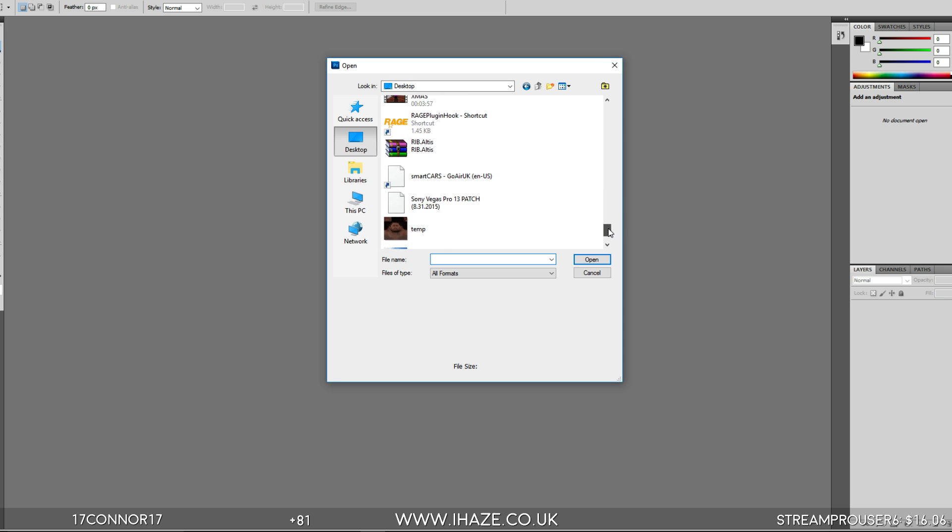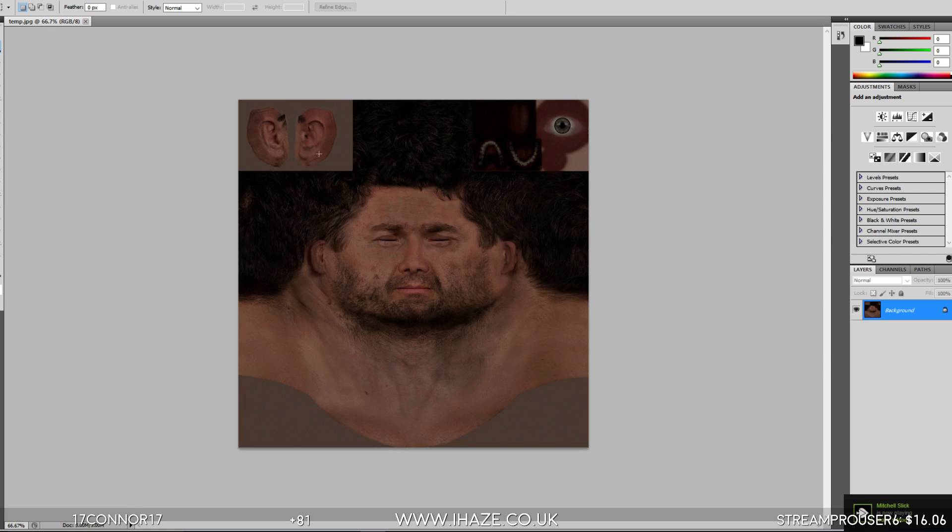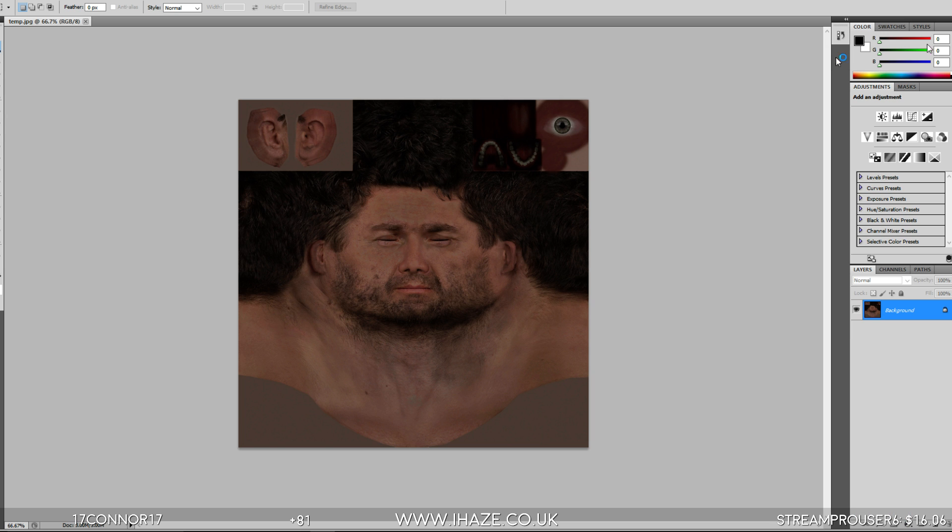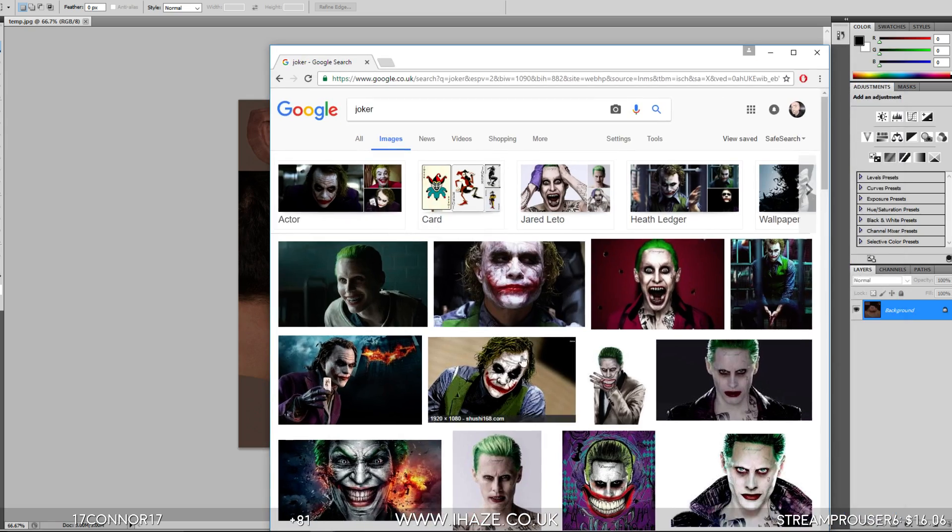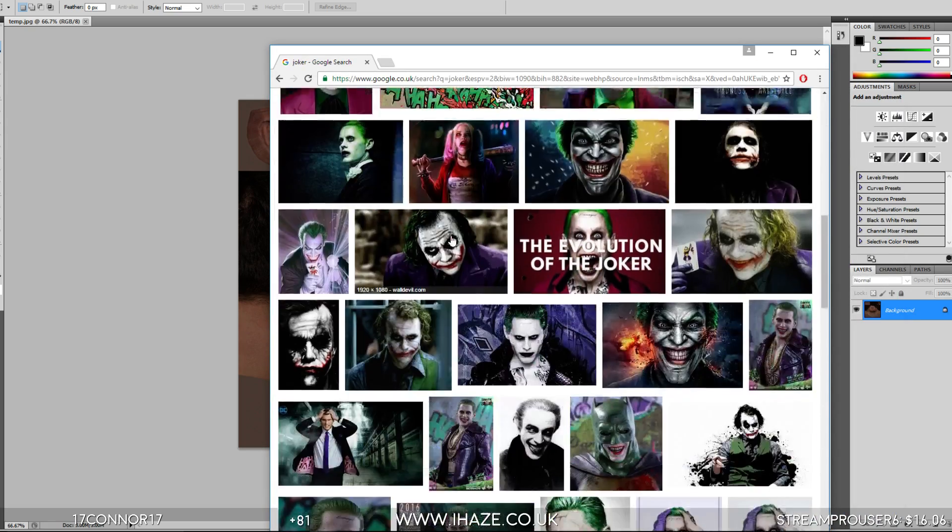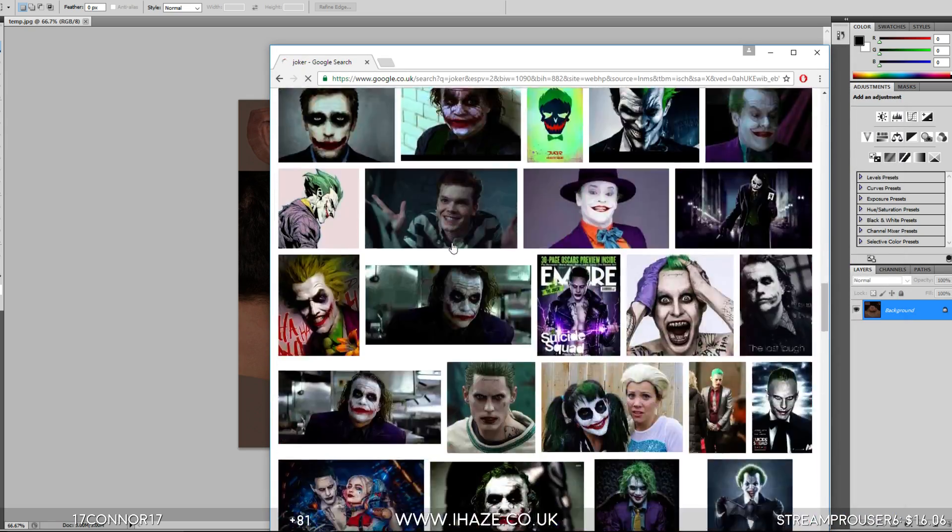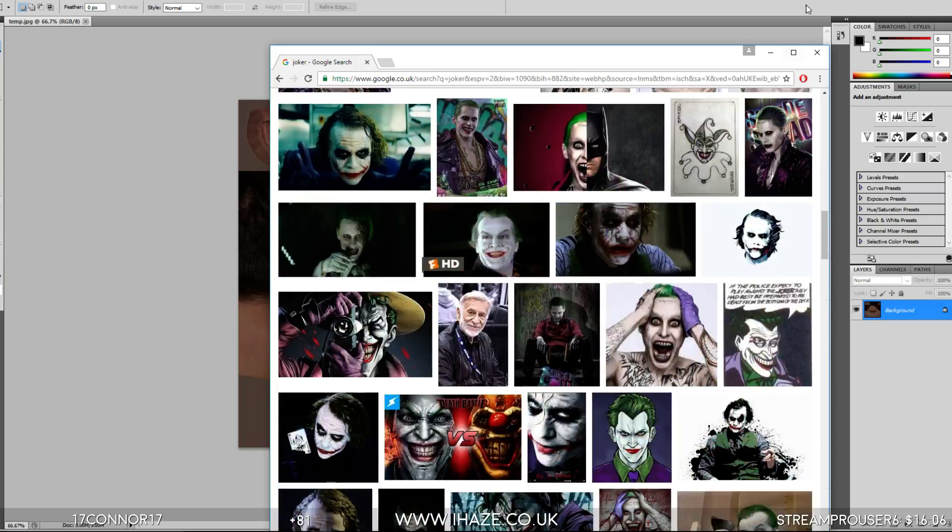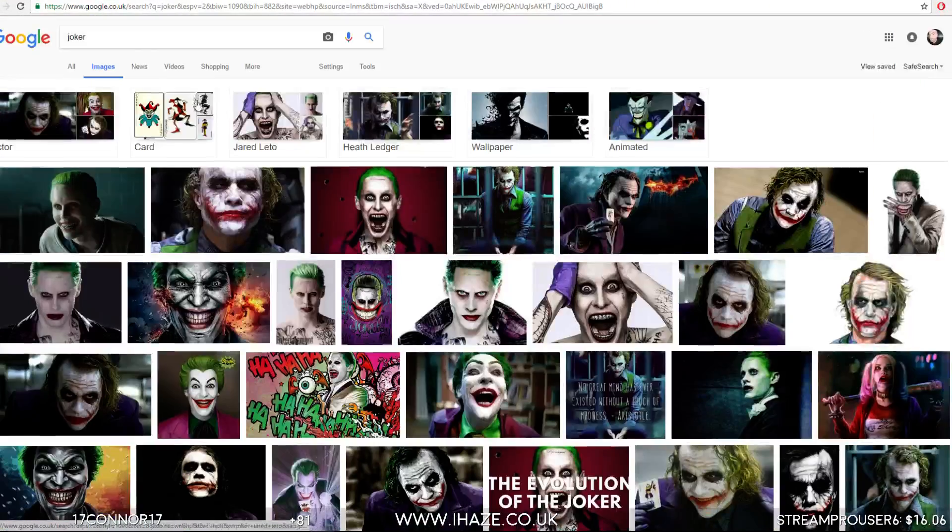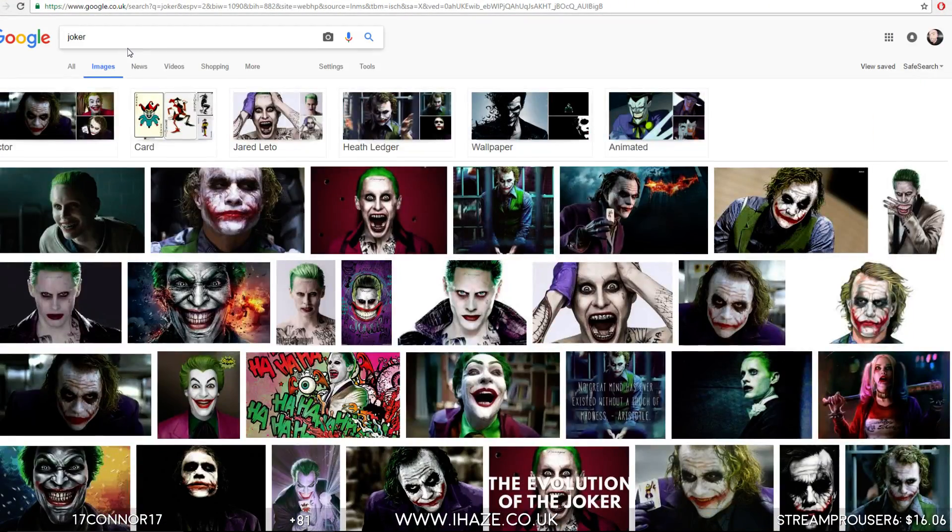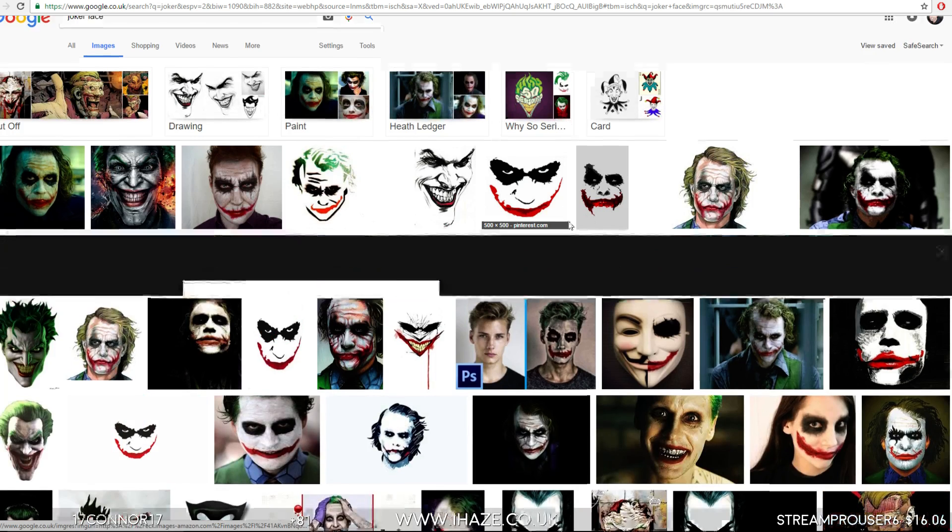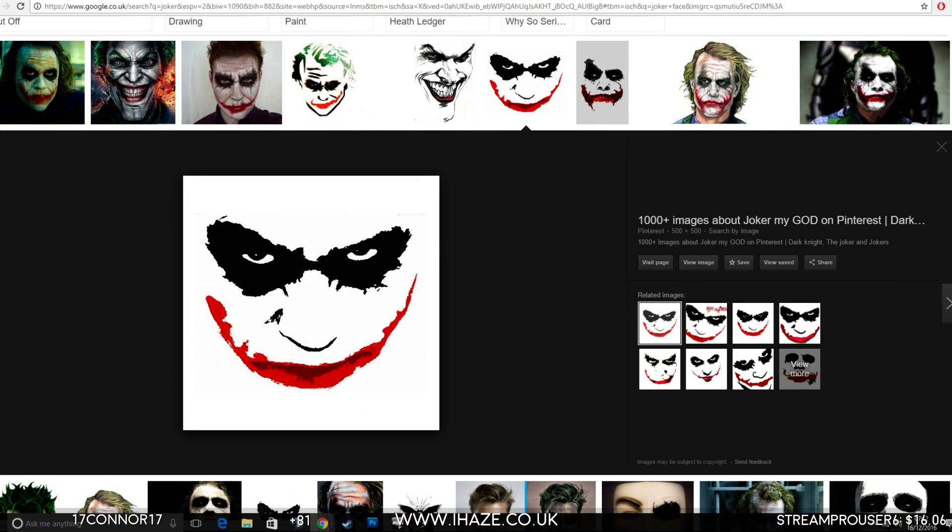Okay, what we're going to do, something simple. I'm going to do a Joker face, so let's Google Joker images. None of them seem any good. Let's just go to Joker face. Yeah, better. Use this, copy that.